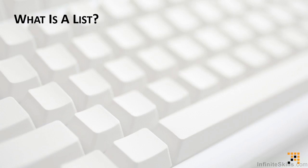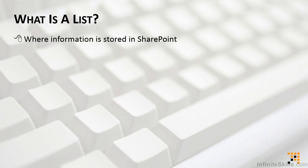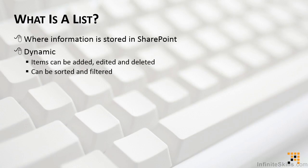If I had to narrow it down to the one thing everybody had to know who used SharePoint, that would probably be to answer the question, what exactly is a list? A list in SharePoint is where all of the information is stored. Lists are dynamic. Items can be added, edited, and deleted. They also can be sorted and filtered.